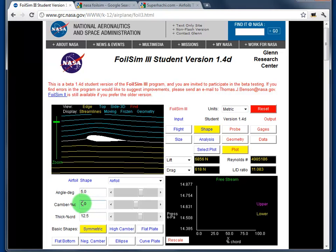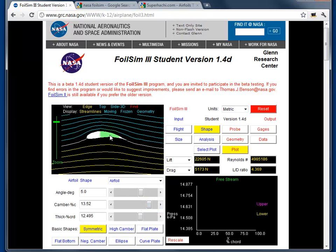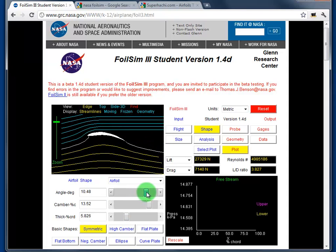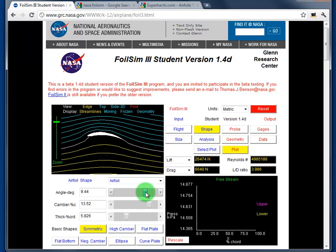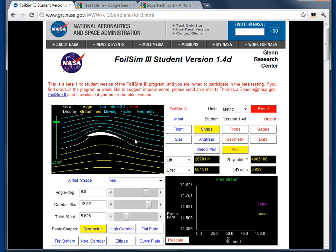With zero camber we have a totally symmetric aerofoil. If I change that to a positive camber you can see how the aerofoil gets more curved. Reducing the thickness and increasing the angle, you can see the flow going over the top. However, if the angle is too much you can see the flow separates and we have turbulence — you want to avoid that. If that happens you're generating too much drag because of turbulent air, and you'll also lose lift or downforce depending on what you're designing.